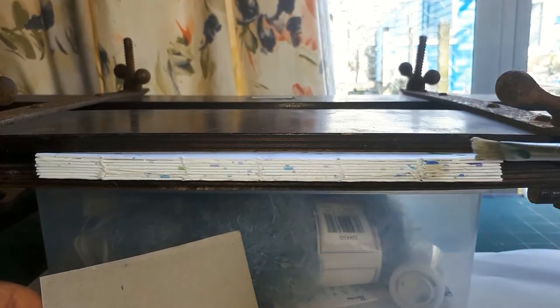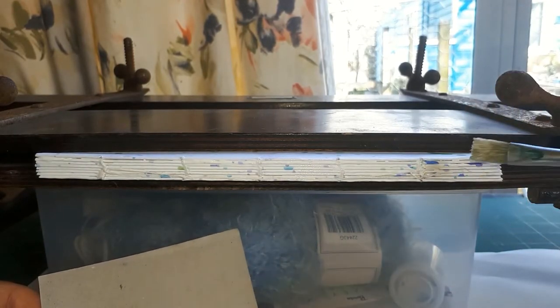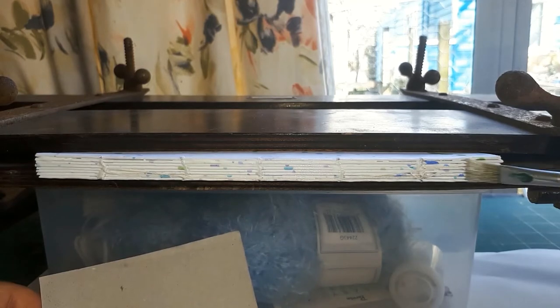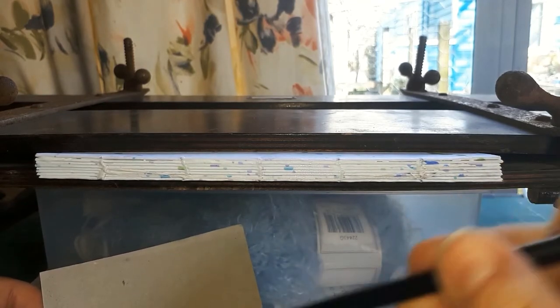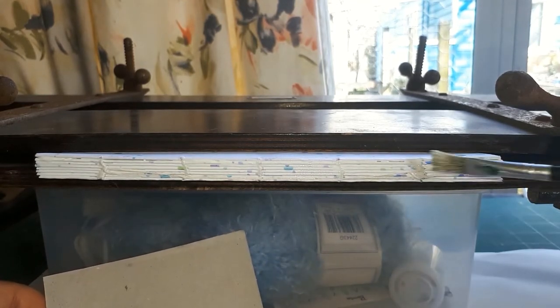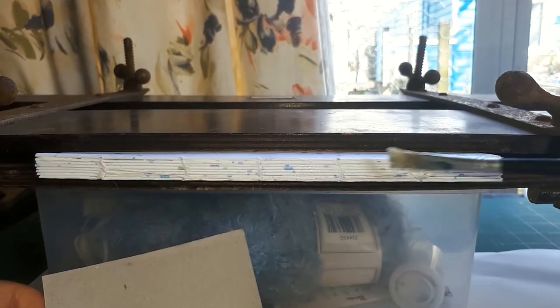You see me doing one layer here, but I've actually ended up doing two good coats, going on really quite thick.